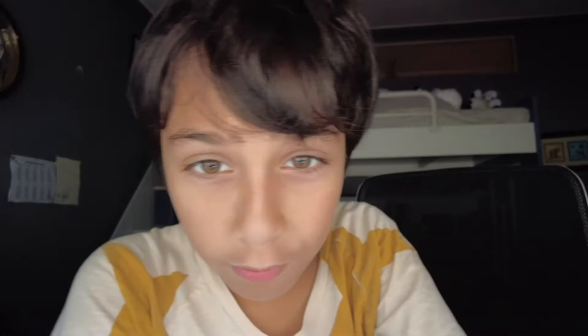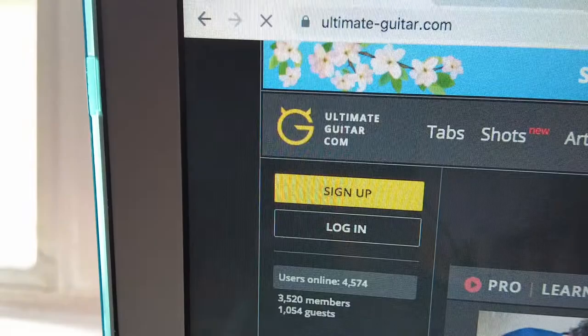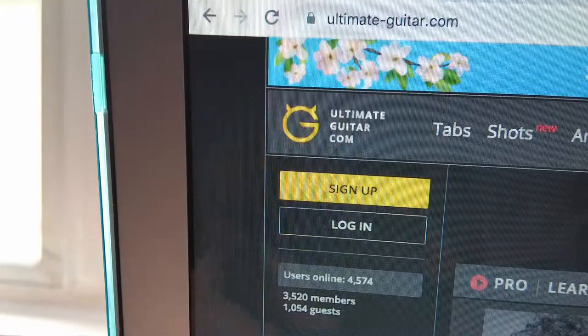But Sandy, how do I find the chords for a song? That's easy — all you have to do is go to Ultimate Guitar dot com. Here you can just look and put your song into the search bar.